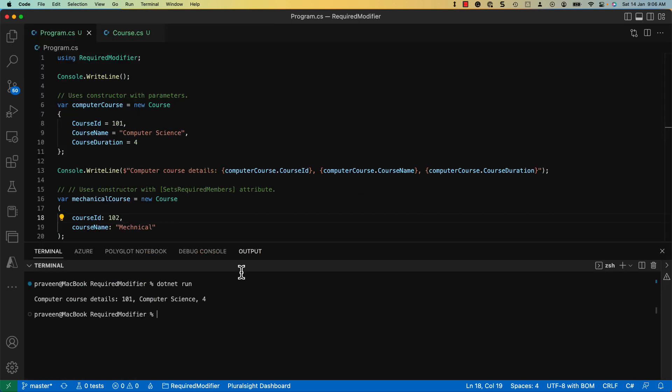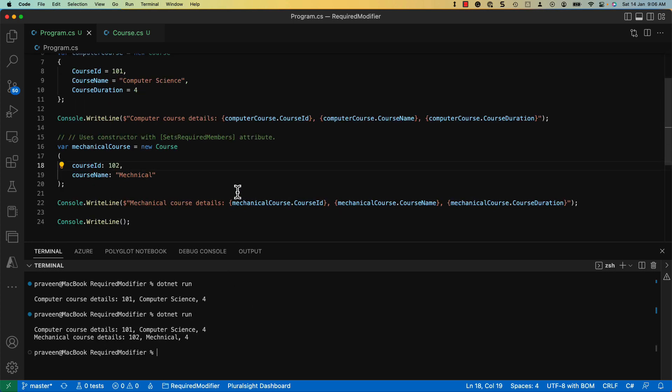If you now rerun the application, the second course details are printed onto the console. Note the default value of 4 set to the course duration had got assigned properly.